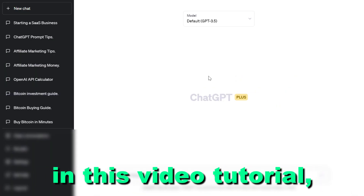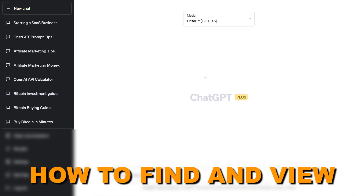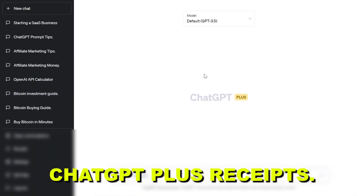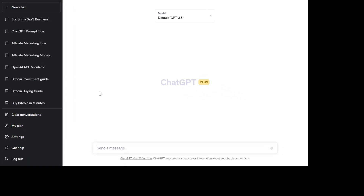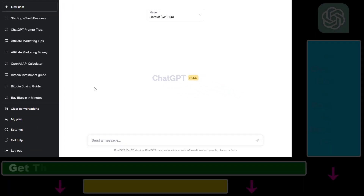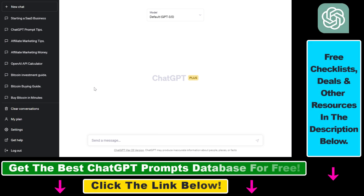Hey everybody, in this video tutorial I'm going to show you how to find and view ChatGPT Plus receipts in your ChatGPT account. If you are a ChatGPT Plus subscriber, you might want to view, find, and download the receipts you receive for paying for your ChatGPT Plus subscription.